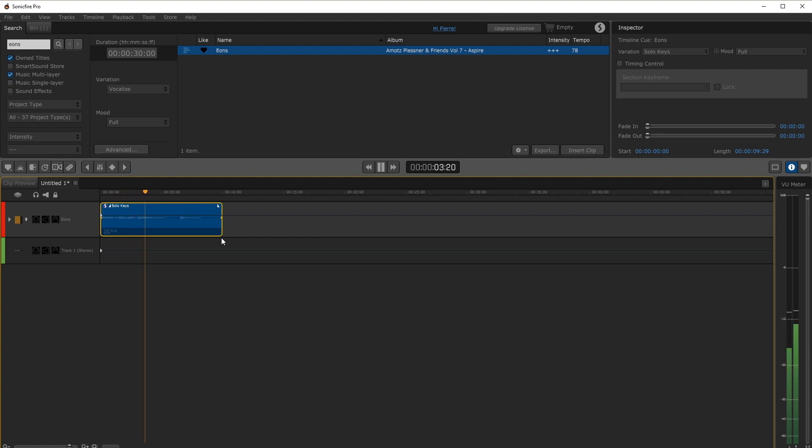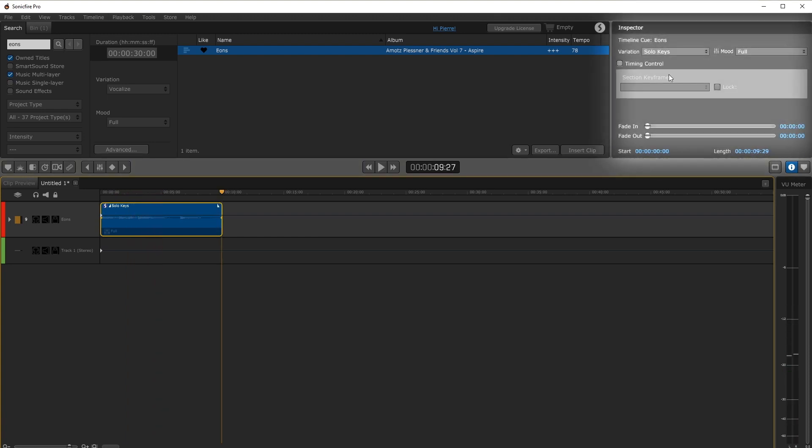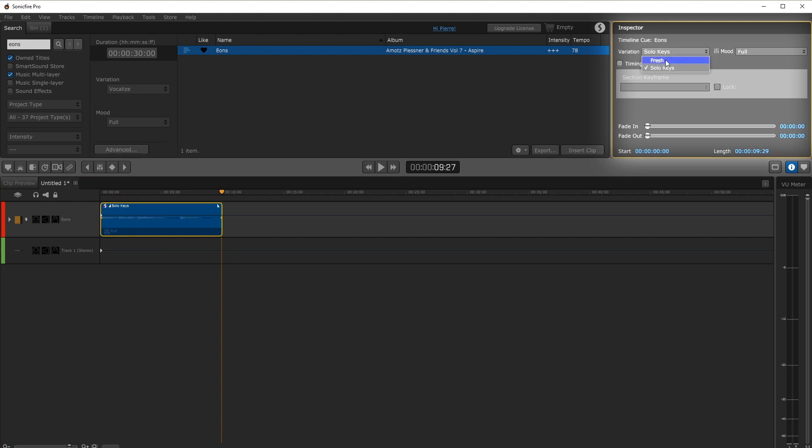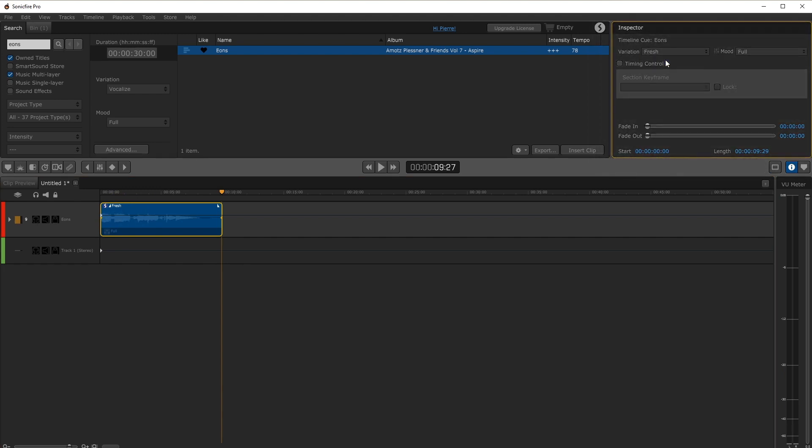However for our effect we want a variation that's a bit more exciting. Go into the inspector and select a different variation from the drop-down menu.